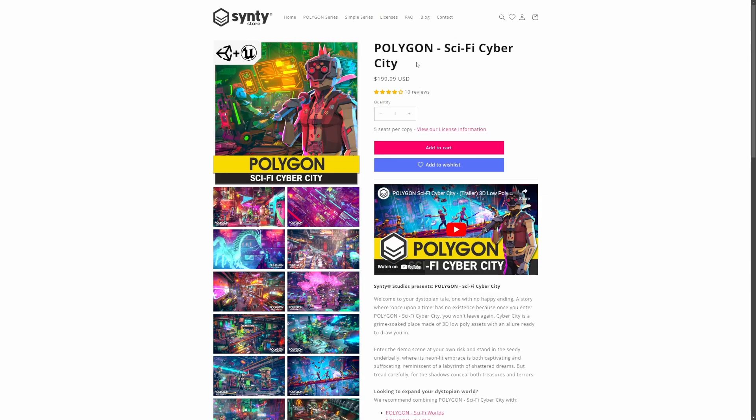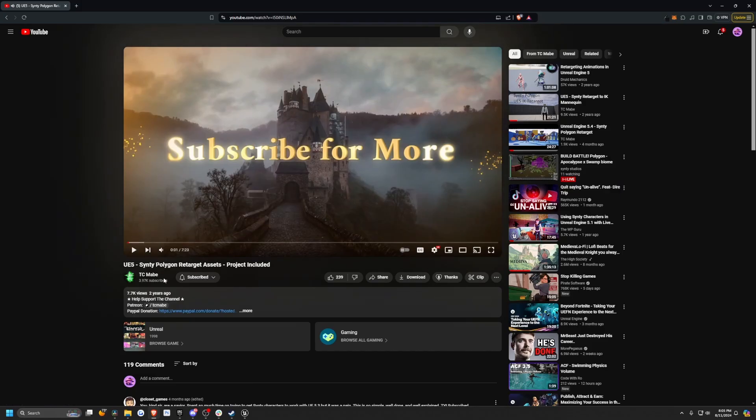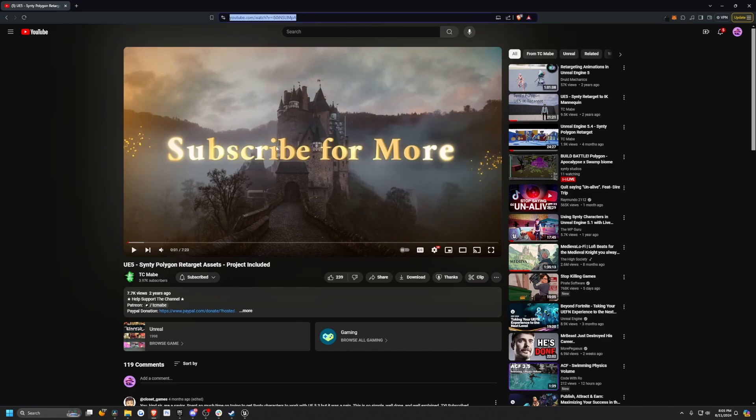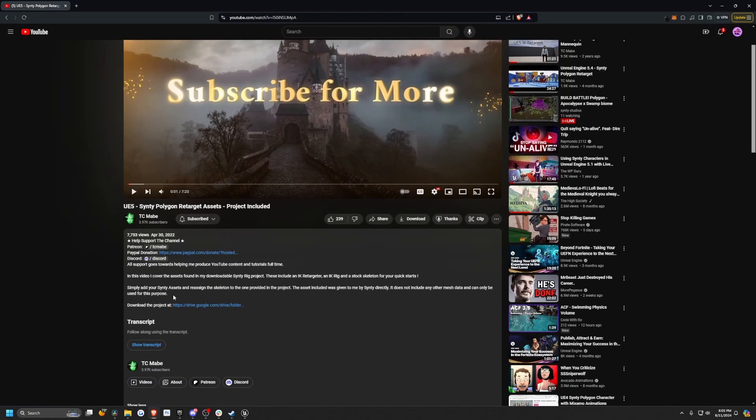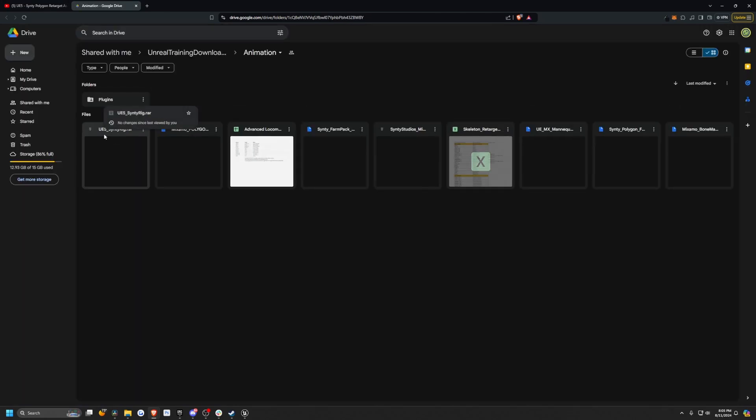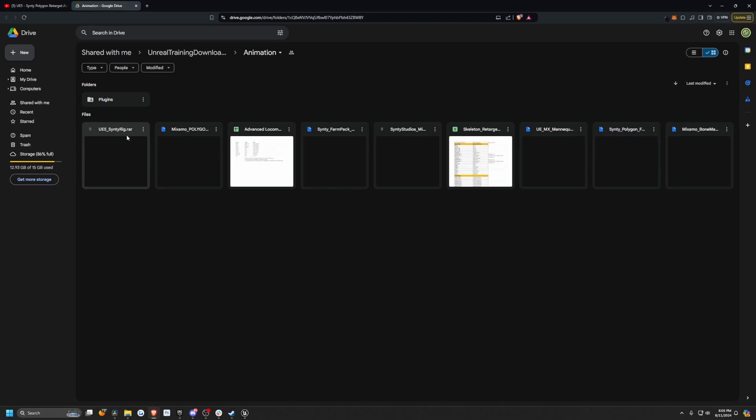Let's go ahead and get started. In my description, I've linked TC Mabe's YouTube video, specifically this link itself. In his description, he has this downloadable project where you can download from Google Drive. You just want to download this UE5 Sinti rig RAR file, which is a zip. If you're going to be using Sinti assets, I do recommend using these. They are really useful for rigging the Sinti skeleton to Unreal Engine 5.